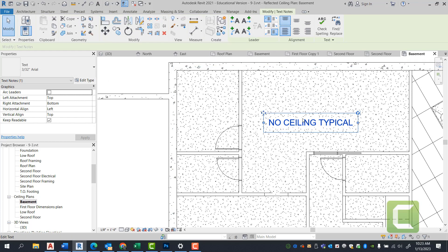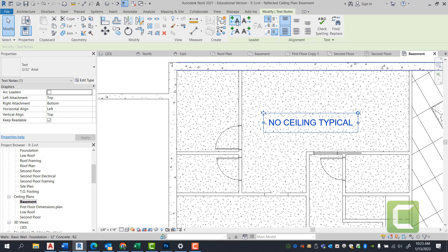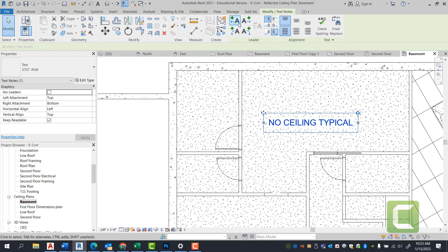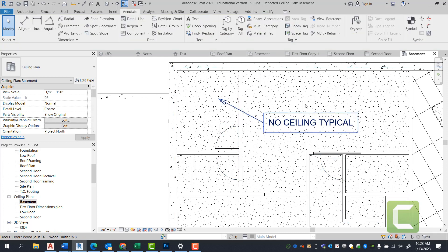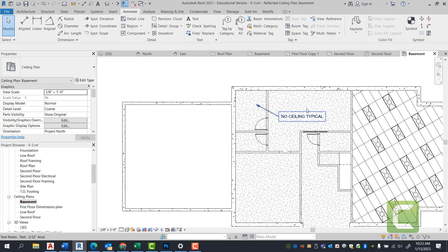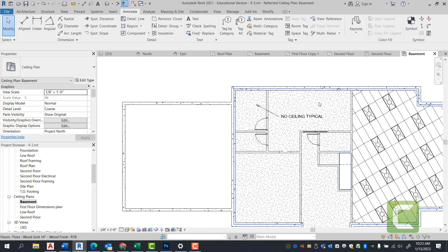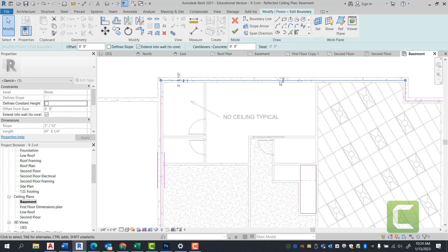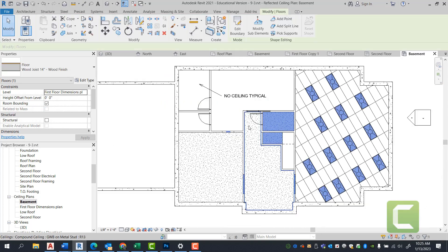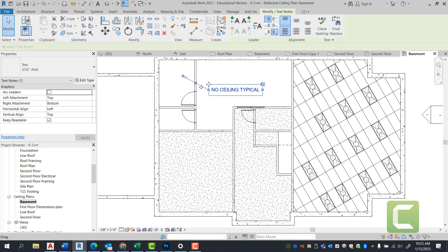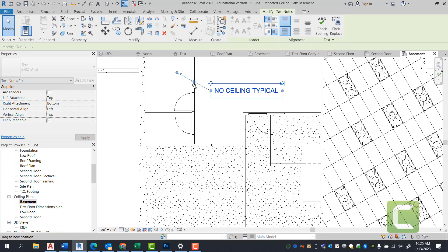Once we have this written, we can add an arrow by simply selecting the text and selecting add arrow. We're going to come in here and delete the ceiling from this particular plane. Once you have modified the ceiling, you're literally stating that you have no ceiling in this particular area.